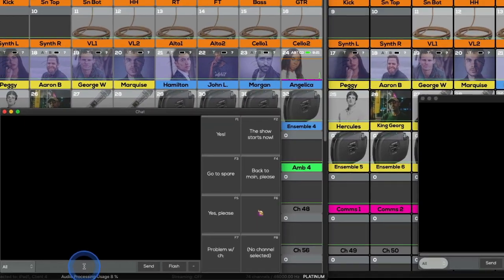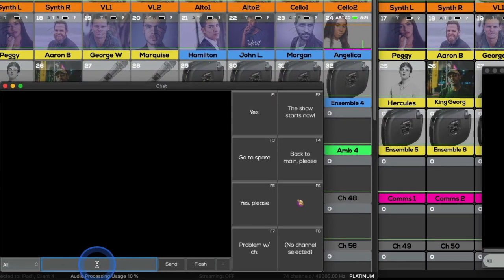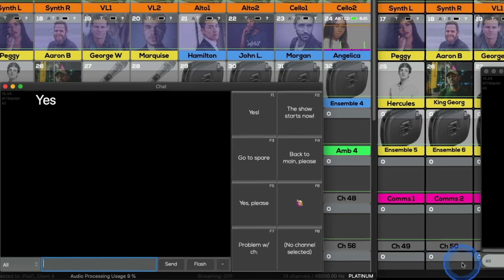To send a chat message, simply type in the text you want to send and either press the send button or hit enter.